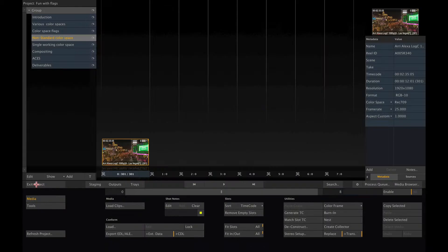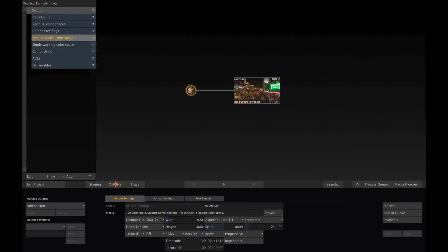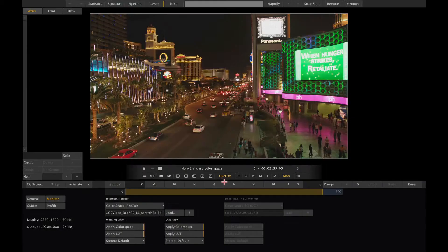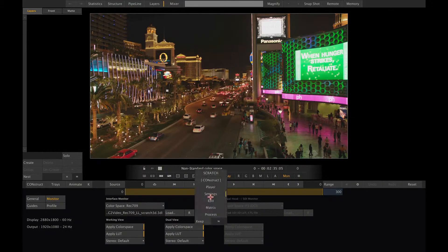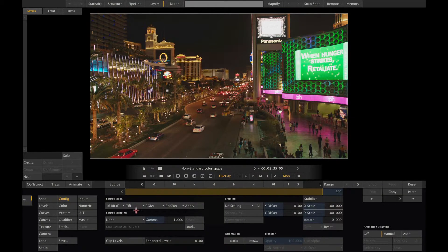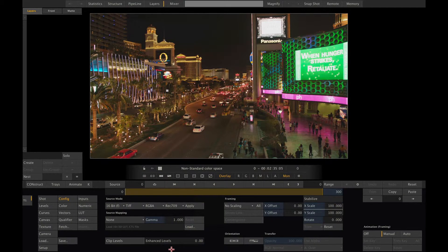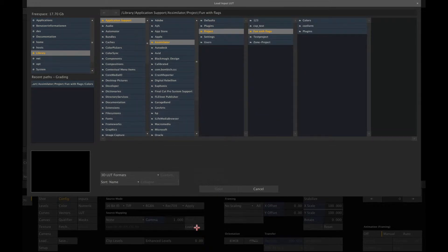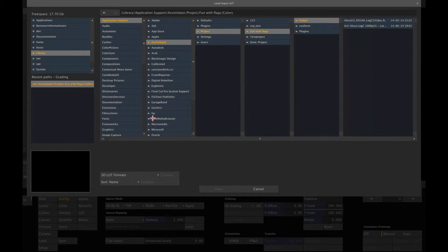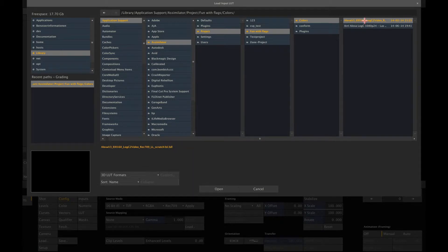Let's go to the output menu. If we open the main output node, we can load the LUT in the config section. This way, we turn the log C image coming from each shot into Rec 709 in the main output node and any derived output node will get true Rec 709 media as input from here.